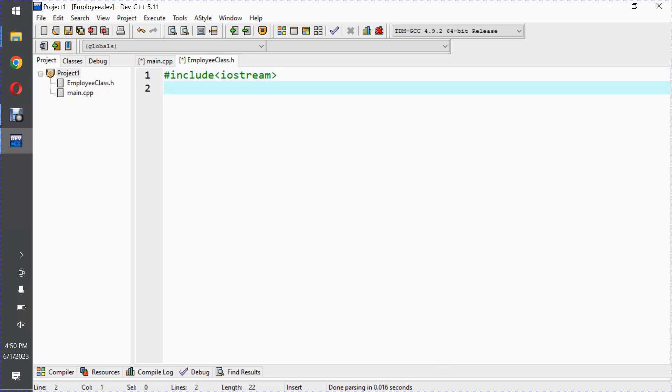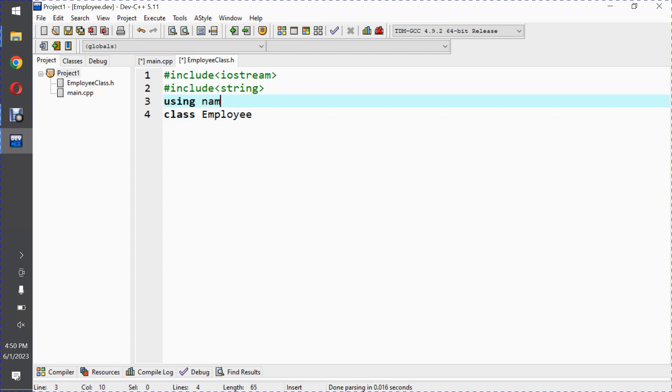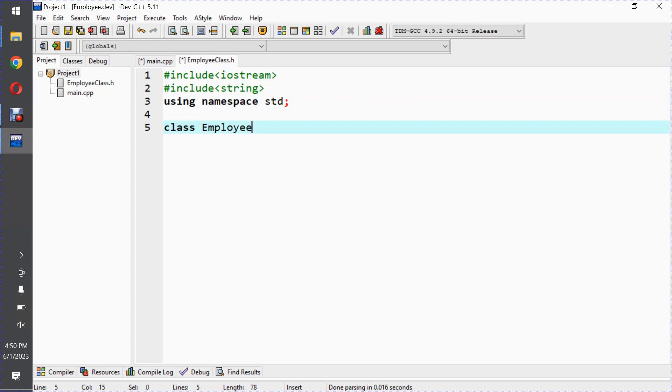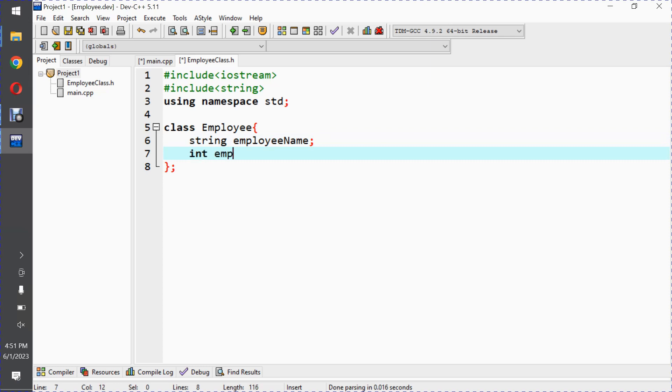So let me write the code: hash include iostream, hash include string, and similarly using namespace std. Class Employee - in this for example I'll take string employee name and similarly int employee age.